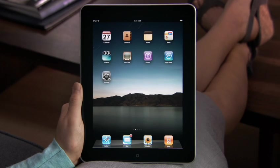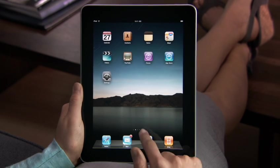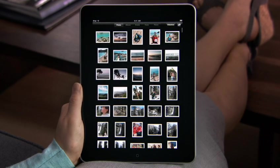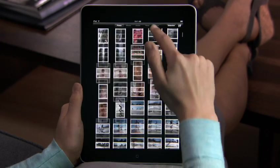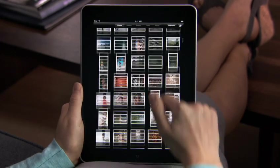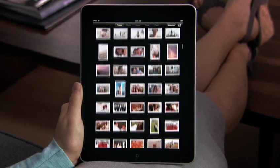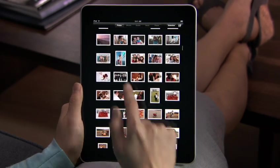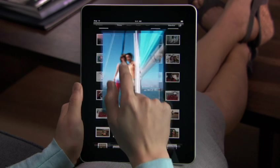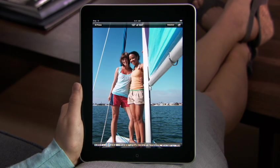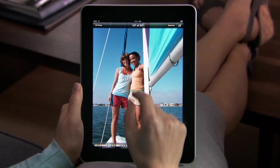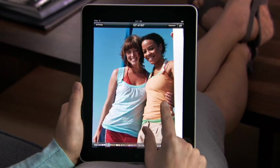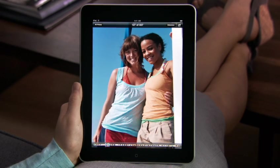To start, just tap Photos. No matter how many pictures you have, it's easy to scroll quickly through your entire photo collection. Everything is bright and vibrant on the LED backlit display. Colors just pop. Images are crisp and detailed.